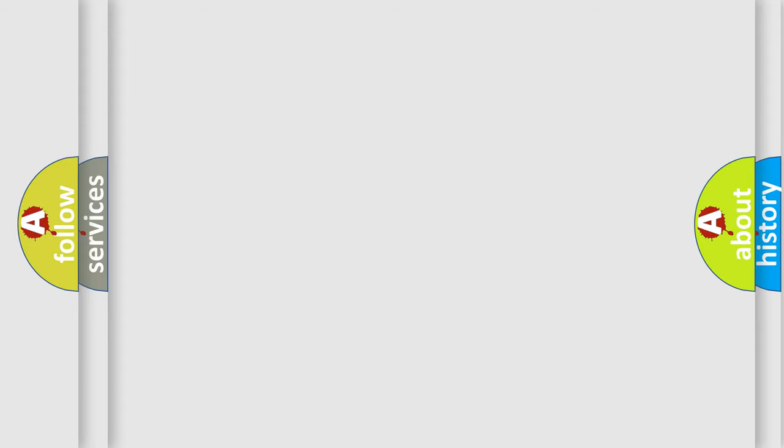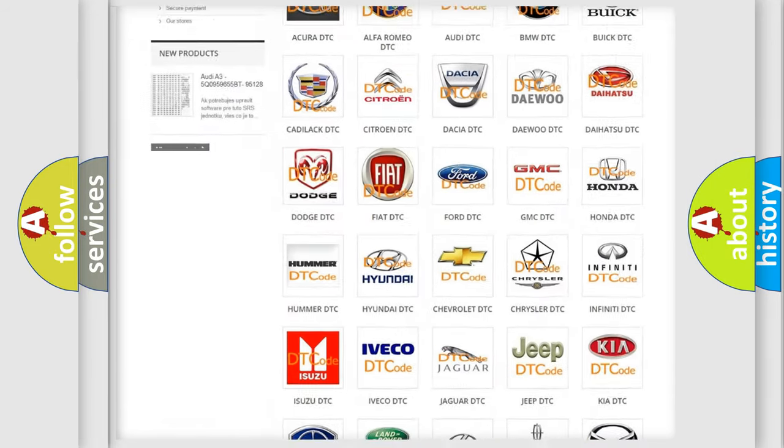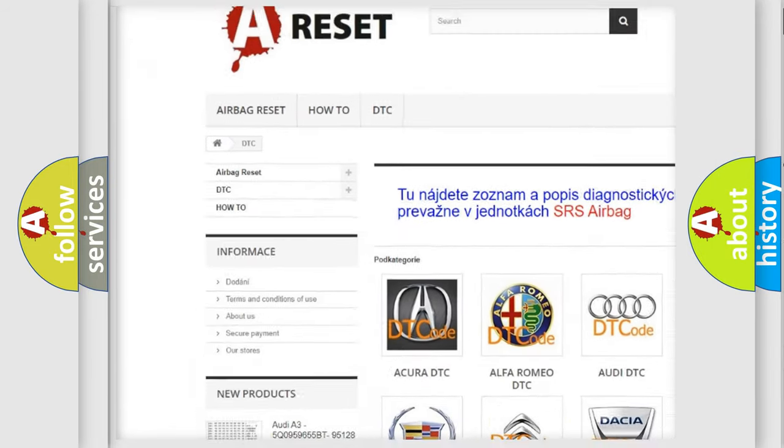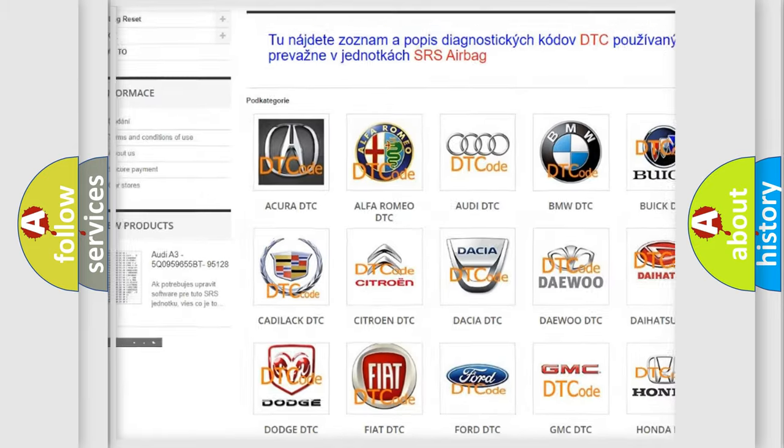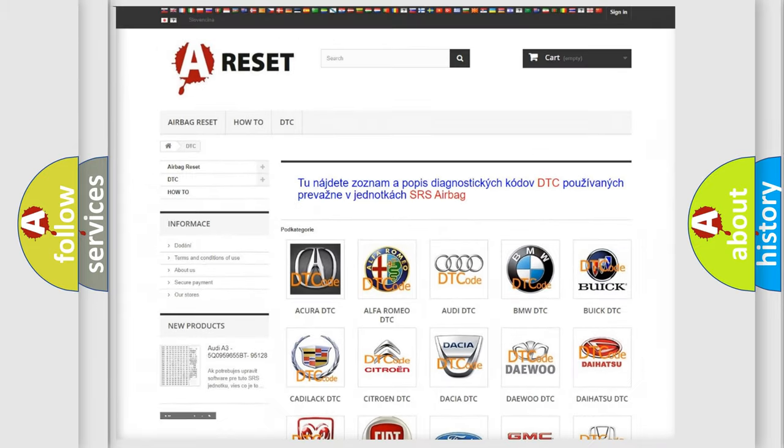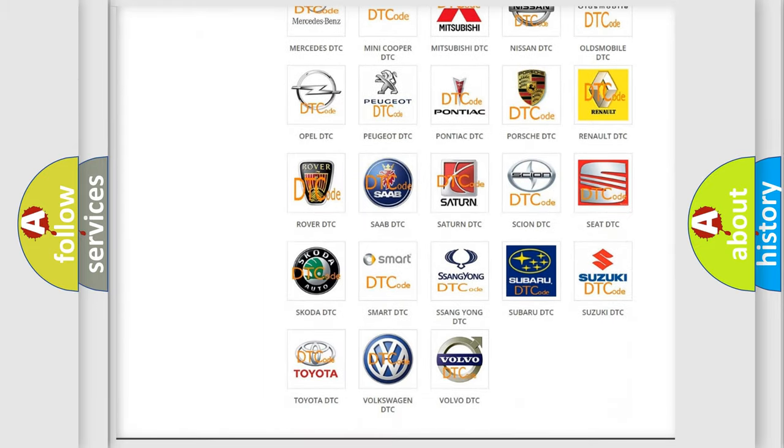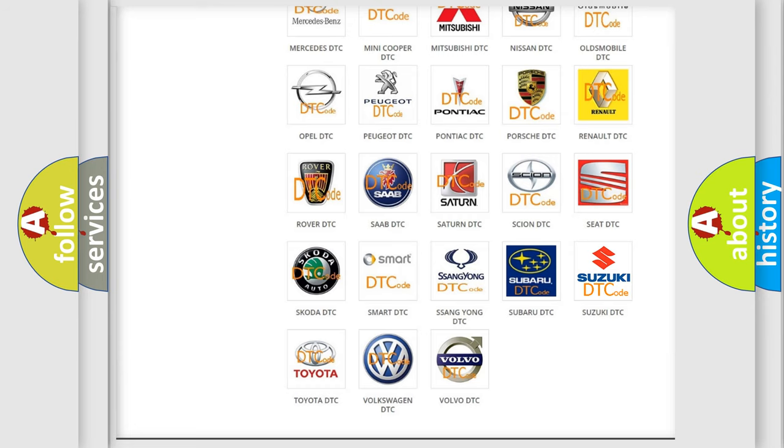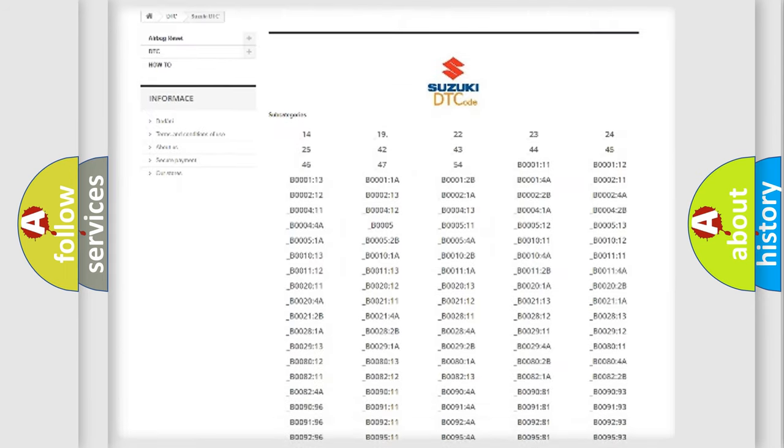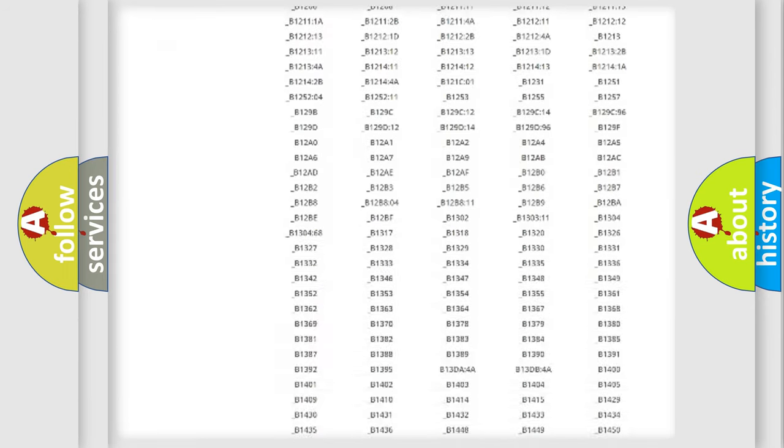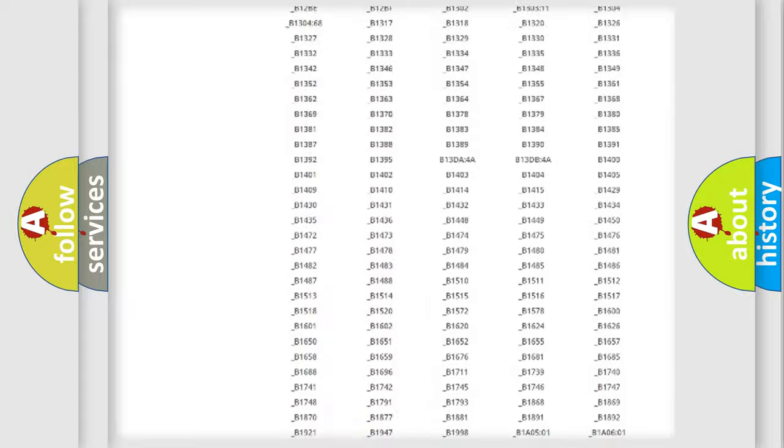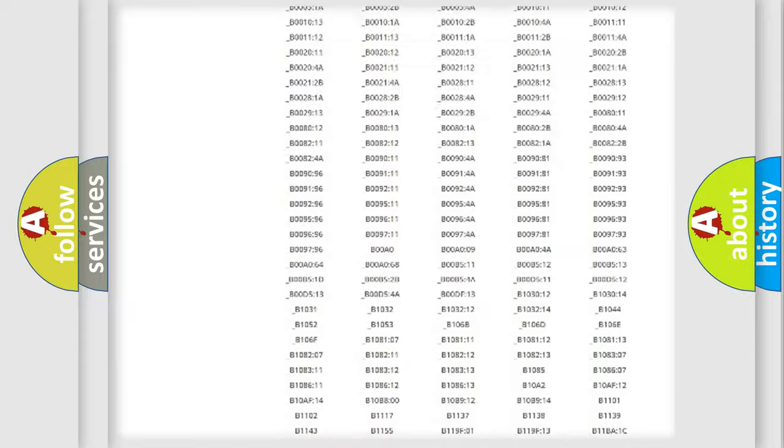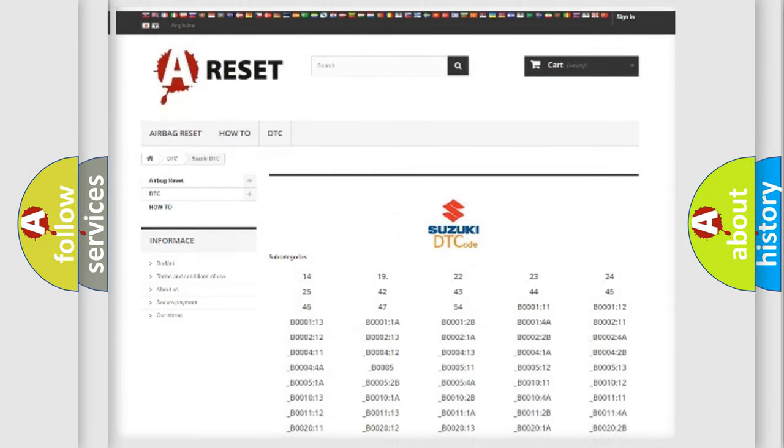Our website airbagreset.sk produces useful videos for you. You do not have to go through the OBD2 protocol anymore to know how to troubleshoot any car breakdown. You will find all the diagnostic codes that can be diagnosed in Suzuki vehicles, and many other useful things.